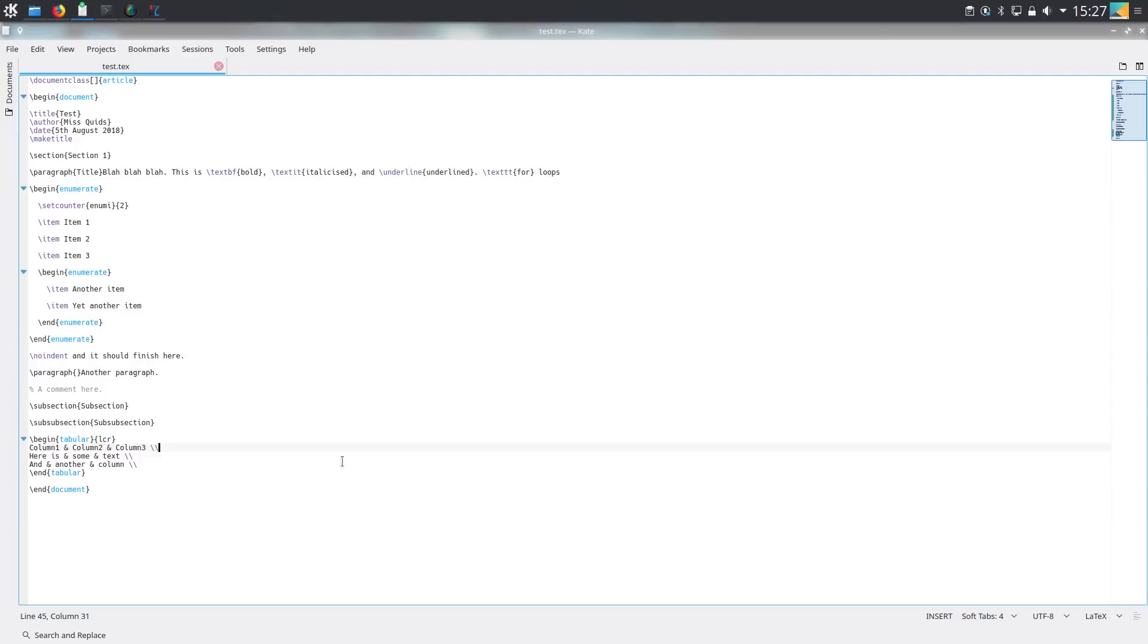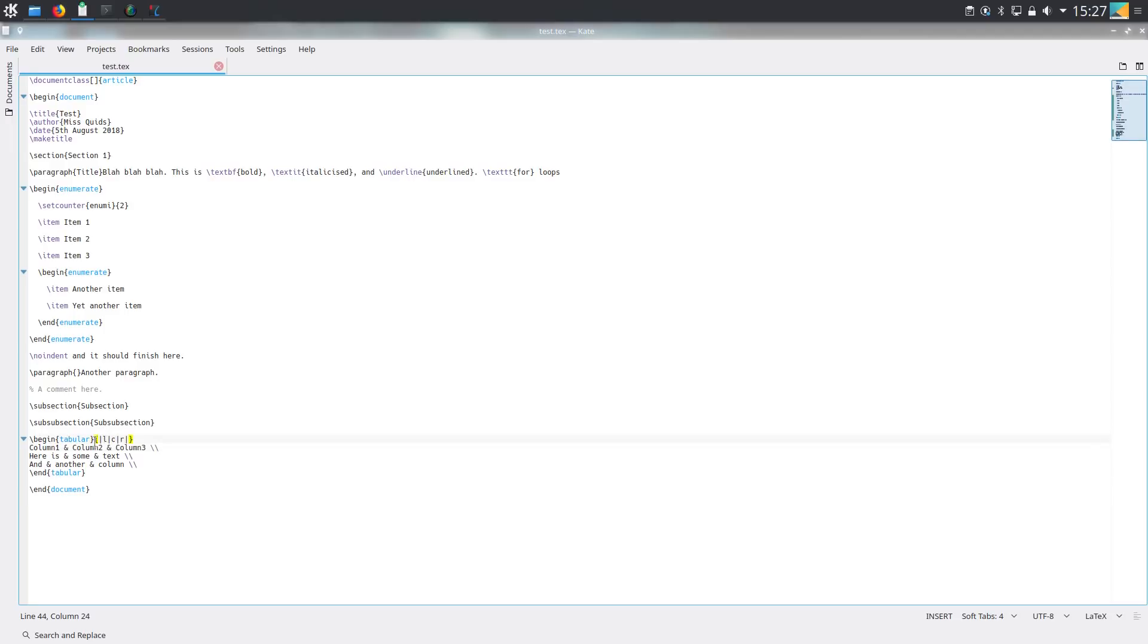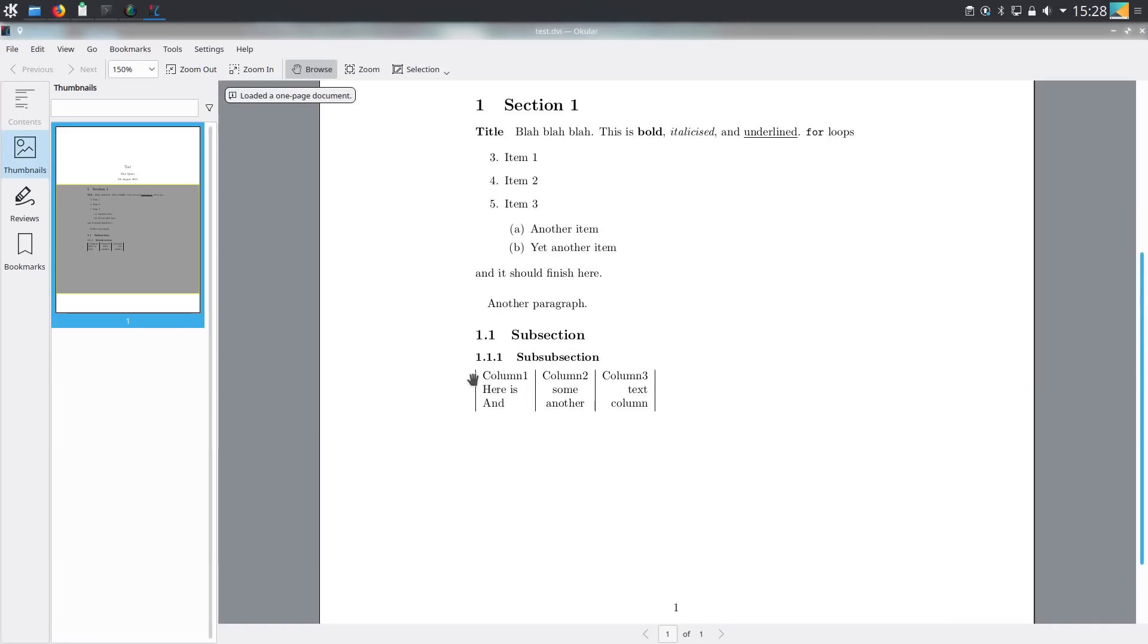So if we want to have lines dividing the columns, we need to amend this table specification right here. So imagine that we wanted lines between all of the columns and also a line at the left and at the right of the table. So what we need to do is put a pipe symbol wherever we want a vertical line. So I've put a pipe in between the different columns and the left and right. When we compile this, we end up with the lines dividing the different columns.